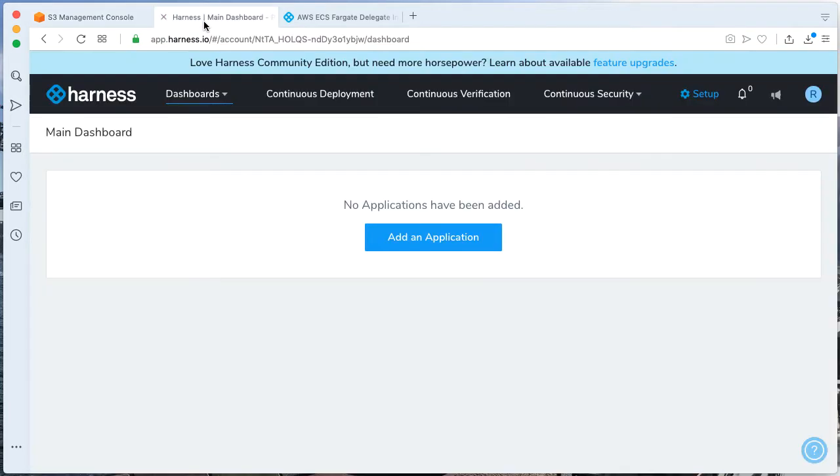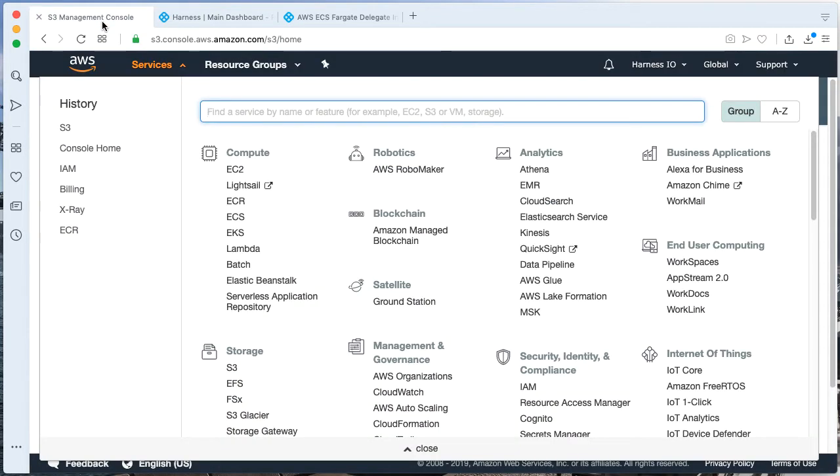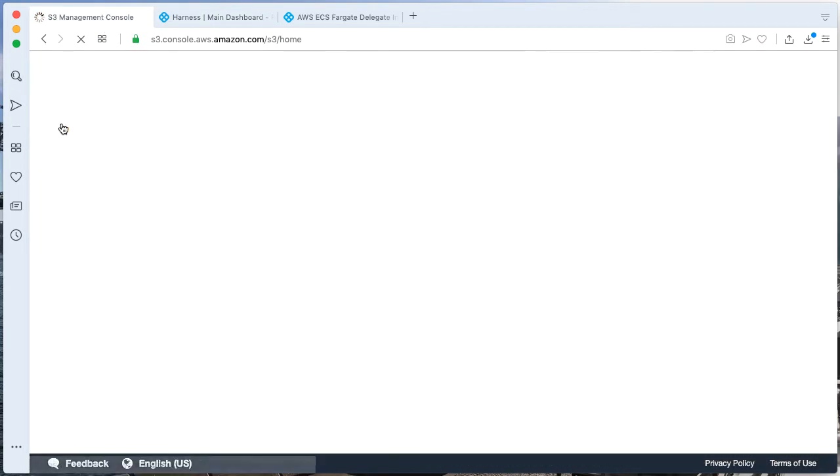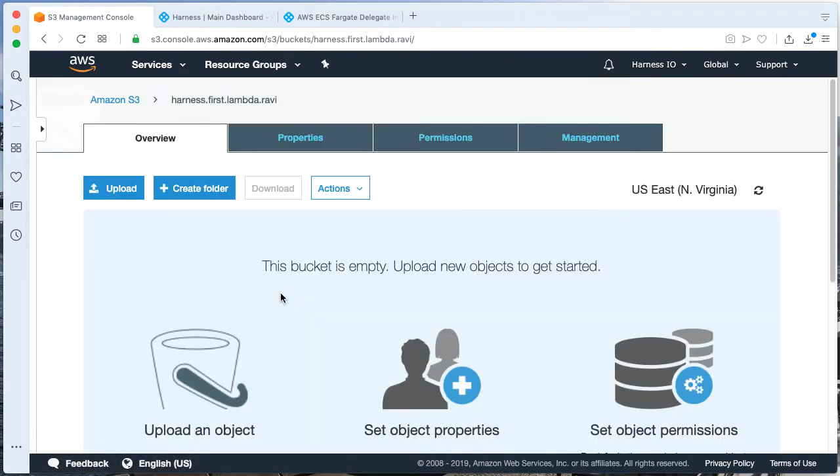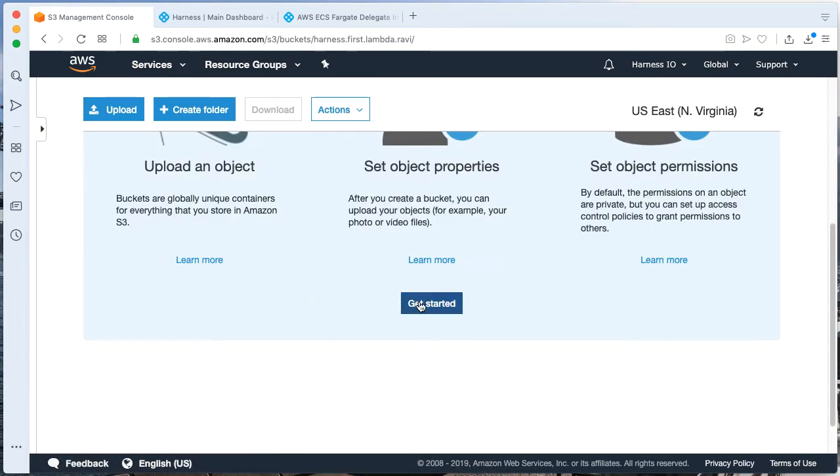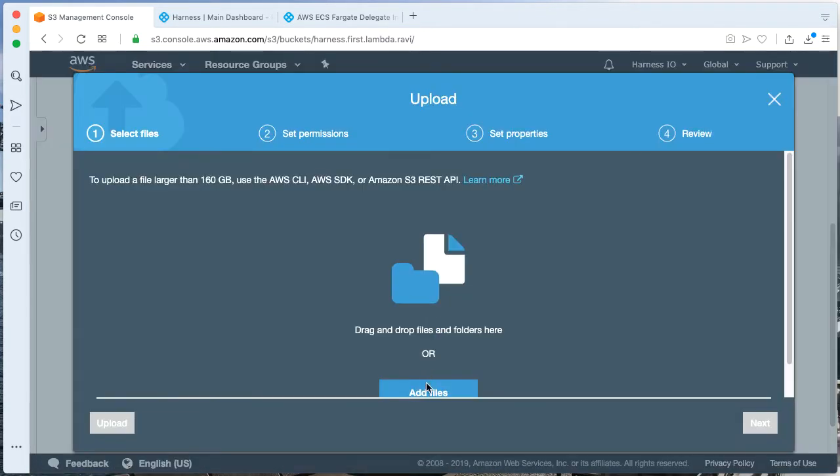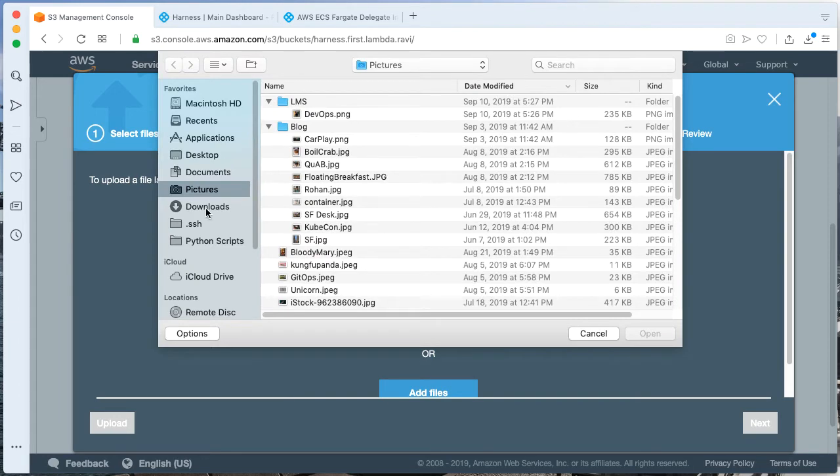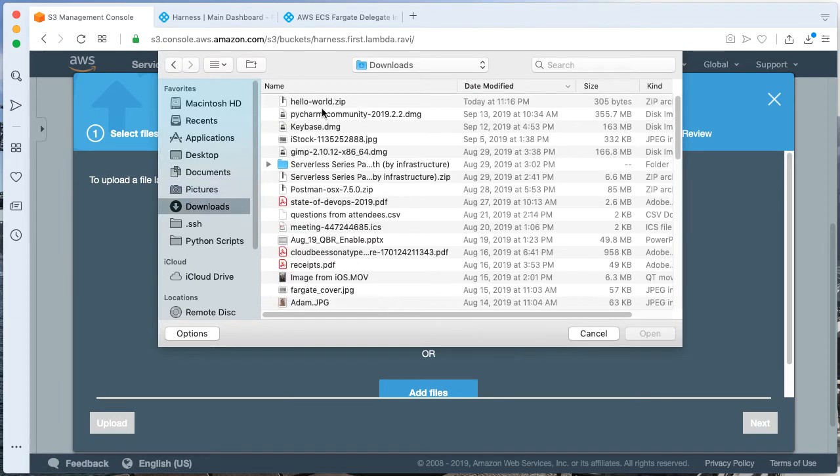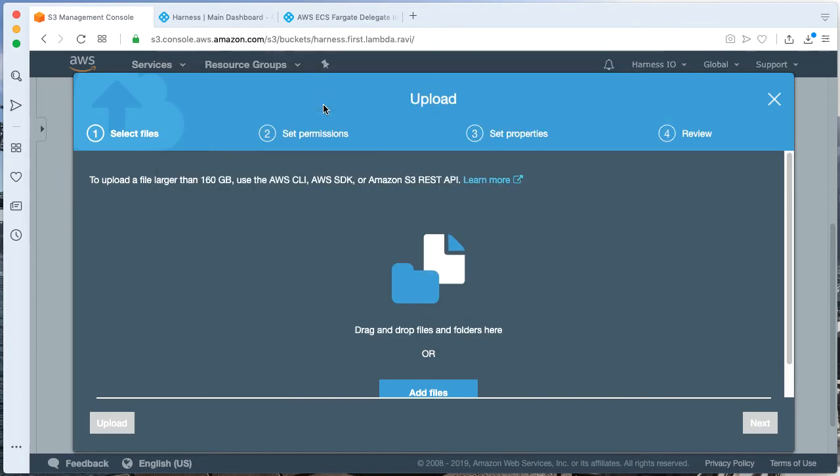And so without further ado, let's go about starting making our very first Lambda deployment in Harness. The first step we're going to do after downloading Greg's file is actually go back to S3 and let's go ahead and upload the file. Clicking into the bucket,